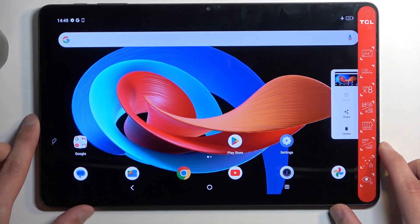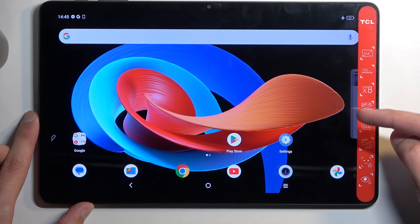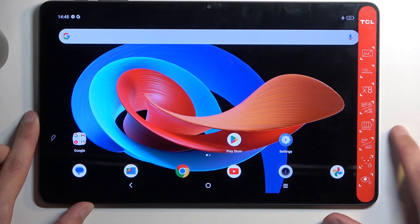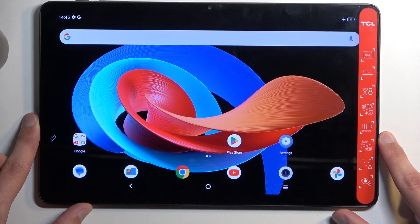You'll see a flash along with a pop-up with three options: scroll, share, and delete. After a moment it will disappear.